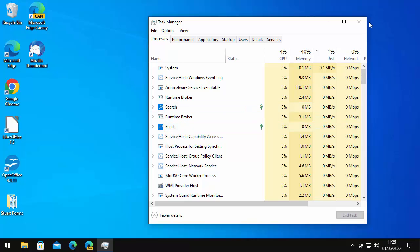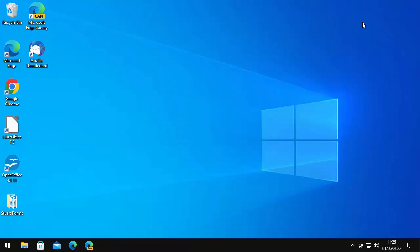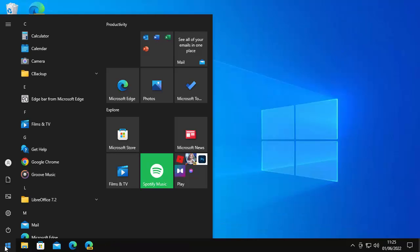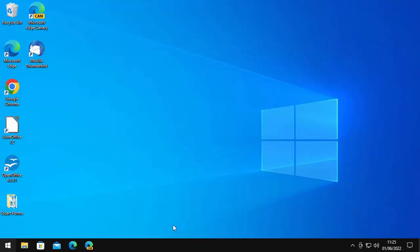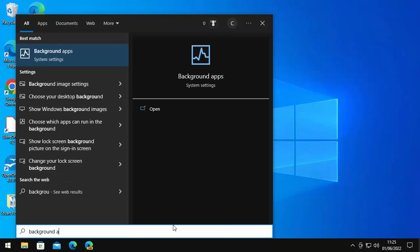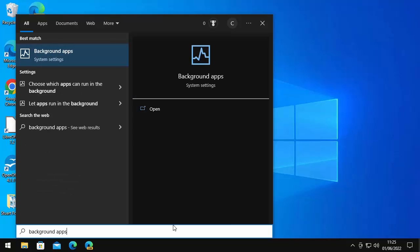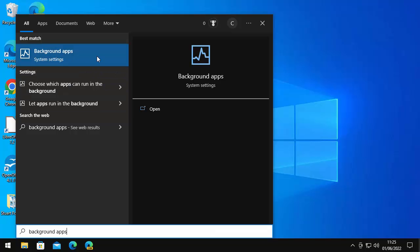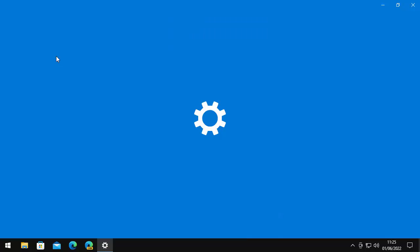So here's how you do that. First of all, click on the start button, and then all you need to do is just type on your keyboard background apps. After a few seconds, you should see background apps system settings appear. Once you see it, move your mouse over it and left click once.